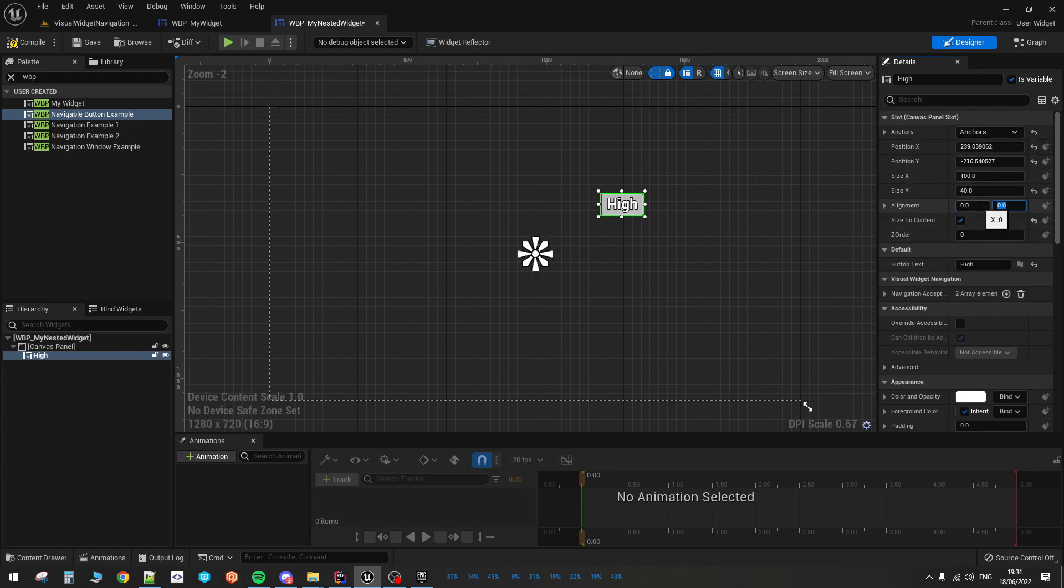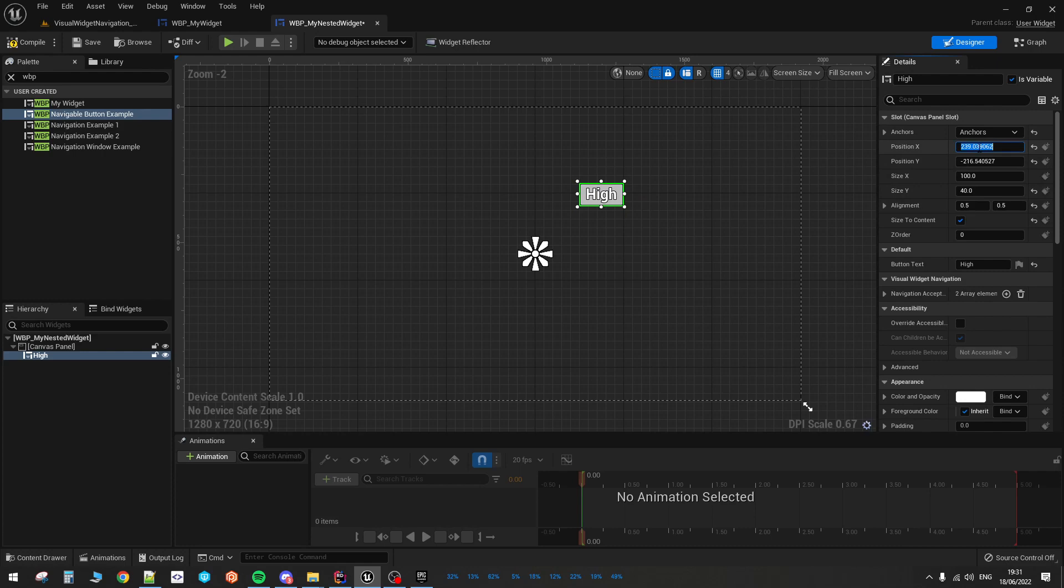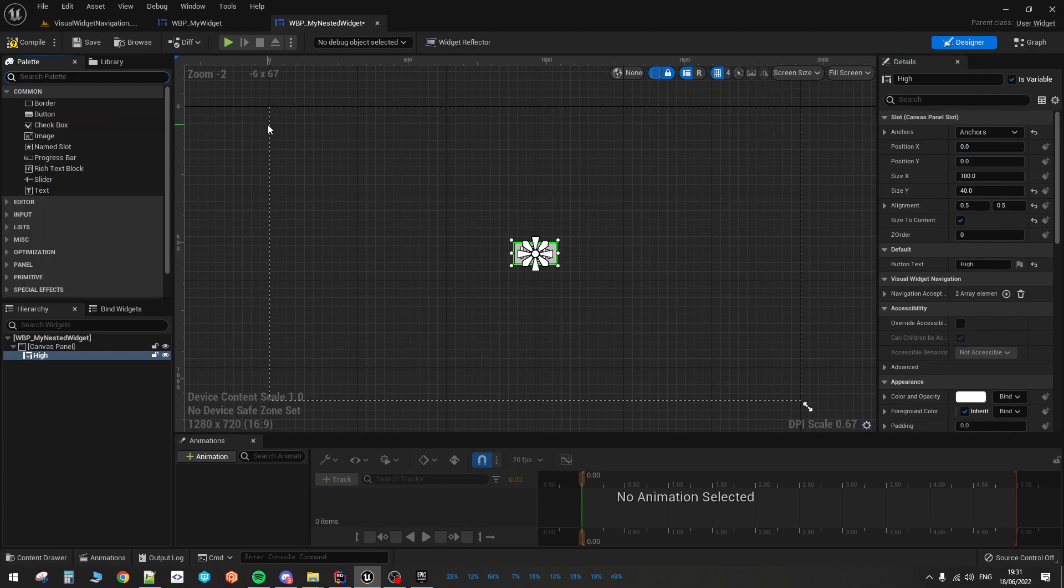Yeah, let's do it like this maybe. Let's duplicate it and duplicate it again.